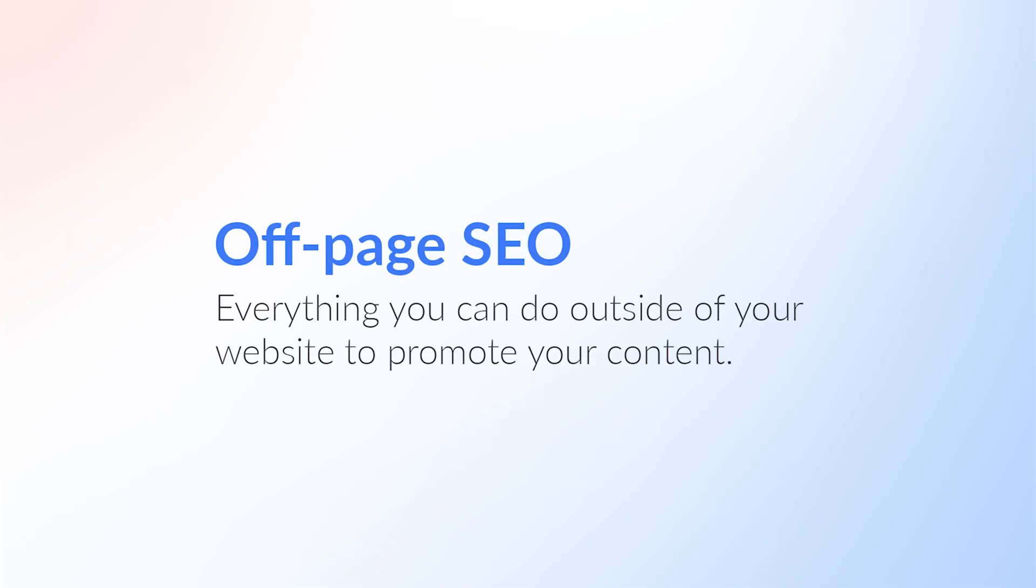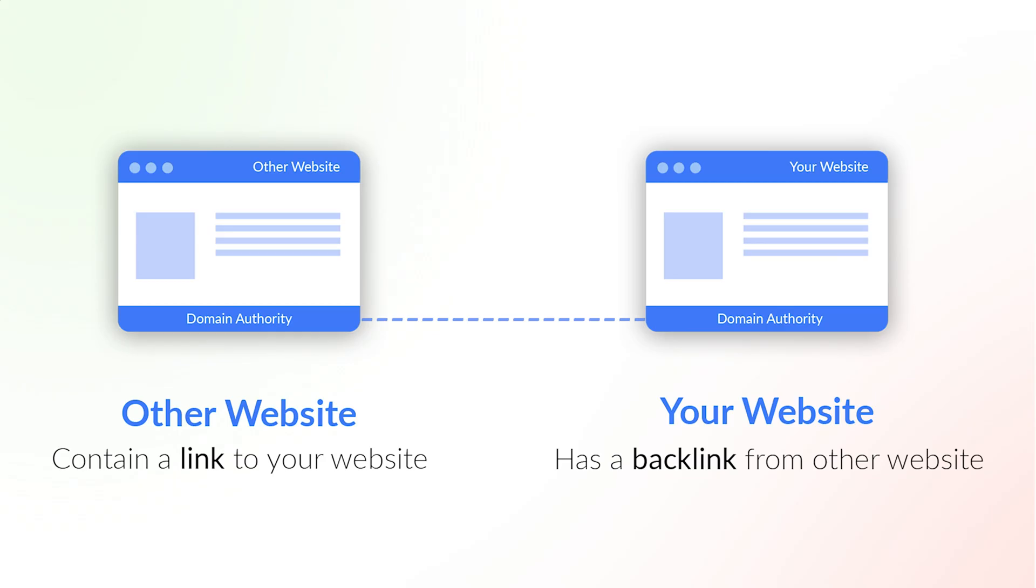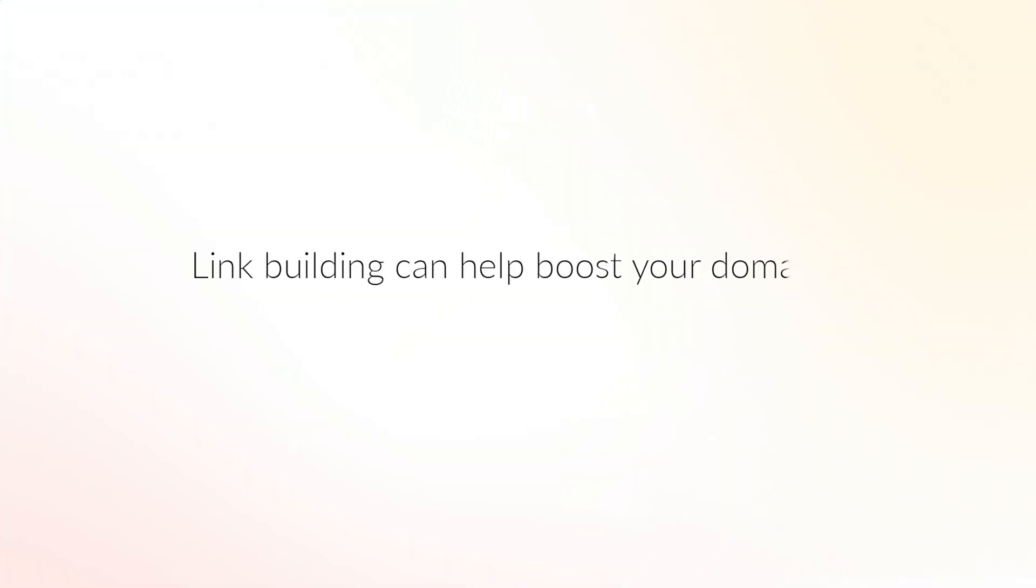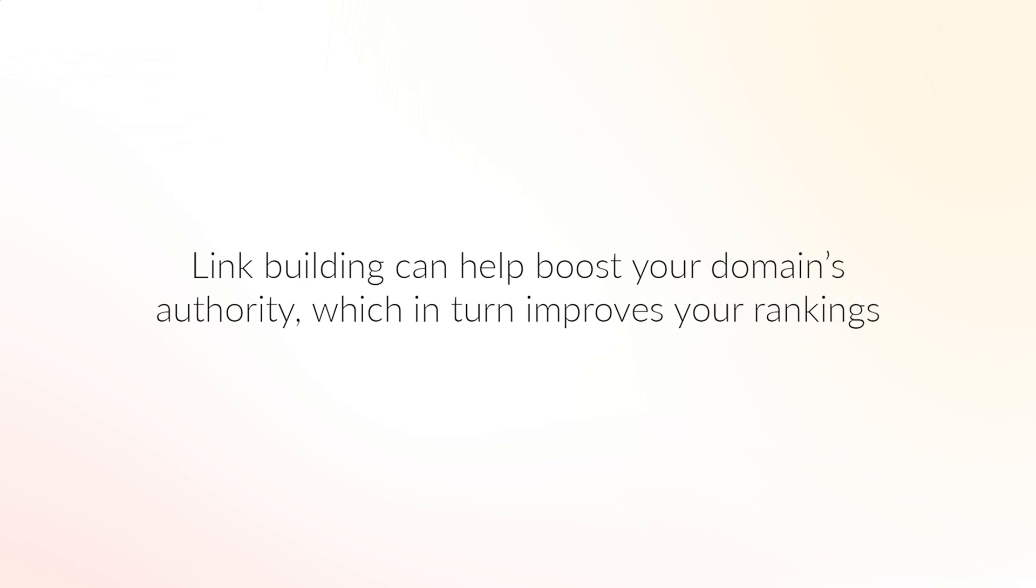Off-page SEO, on the other hand, is everything you can do outside of your website to promote your content, such as tweeting about your content or publishing a press release. The trick here is to include a link back to your content. This practice is known as link building, and when done correctly can boost your domain authority, which in turn will help your pages rank higher.